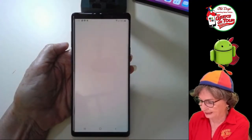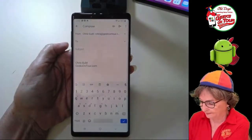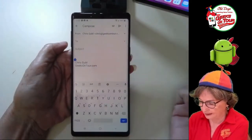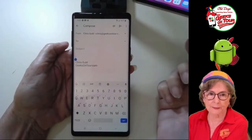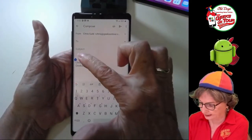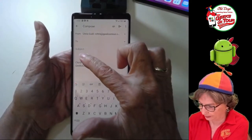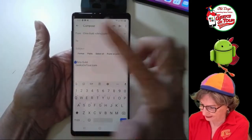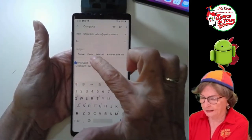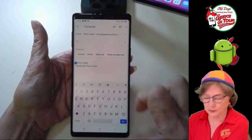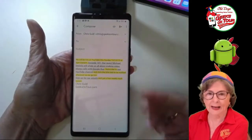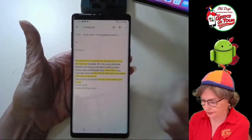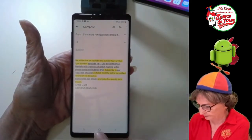Then you go to where you want to paste it. Let's say I want to make an email, and in the body of the email I want to paste it. Long press, and there is paste — and there's everything that you just copied.